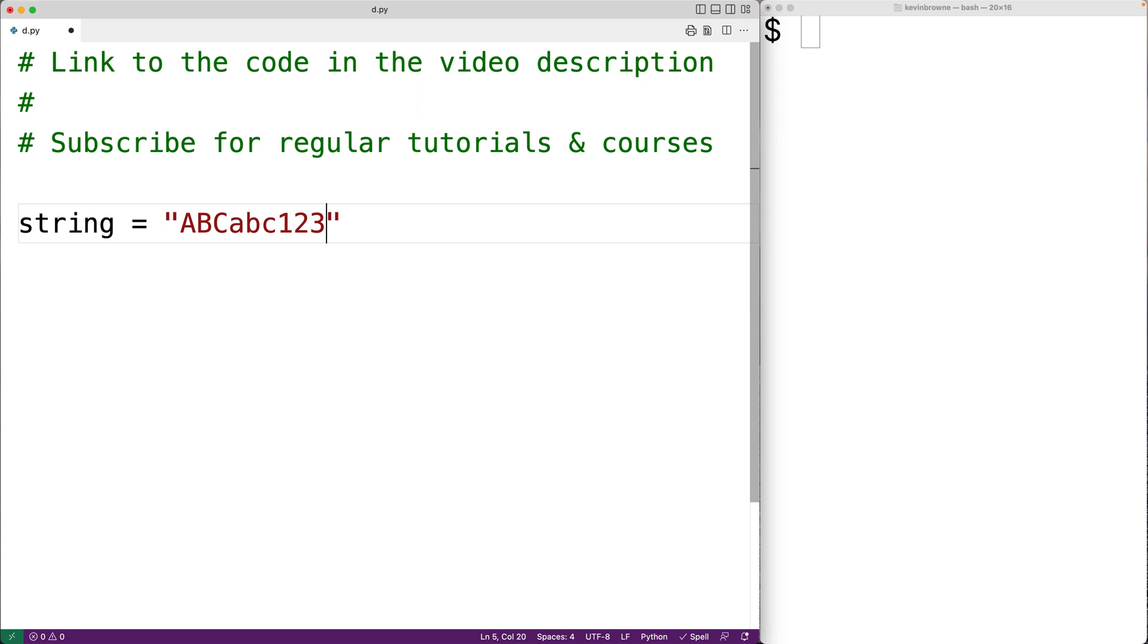The isalnum string method will return true if the string only contains alphanumeric characters. Otherwise, the method will return false.